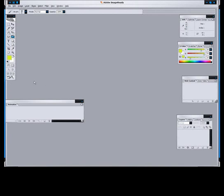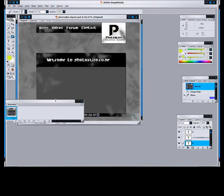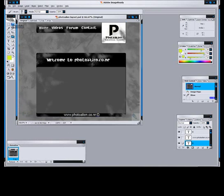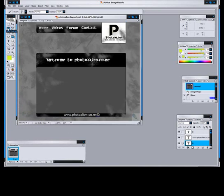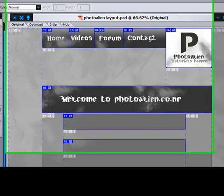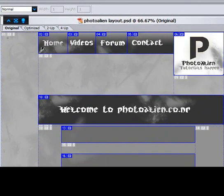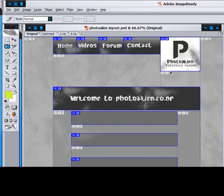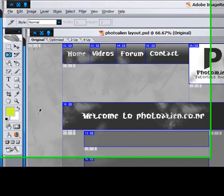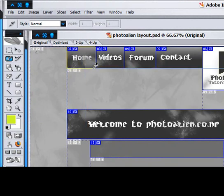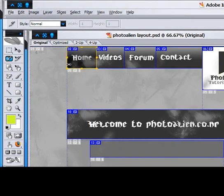So, press Edit in ImageReady. Once you're done that, you've got to press the Slice tool, which the shortcut is K, but I already sliced all of these. But basically, whatever you want to be a button, then you select it like that.